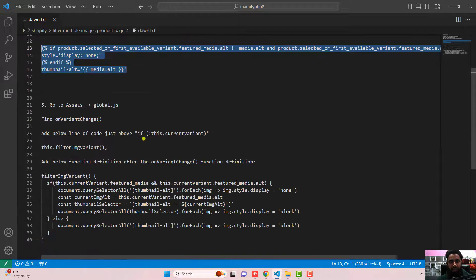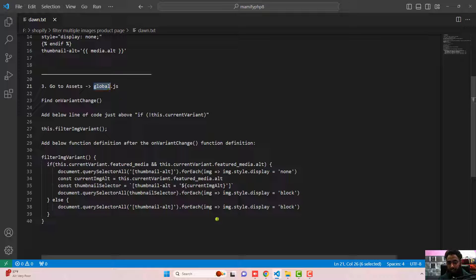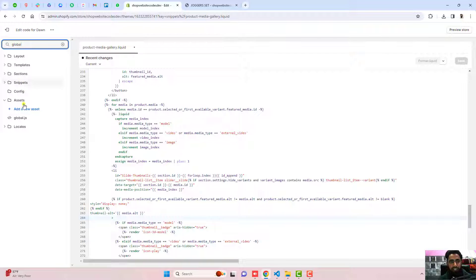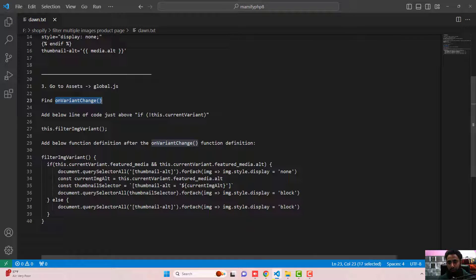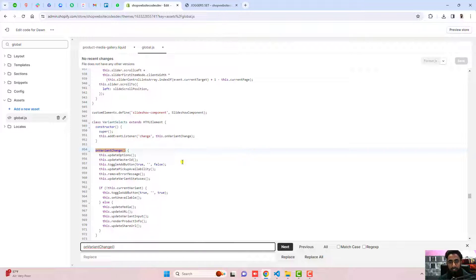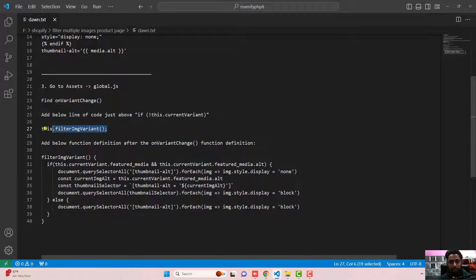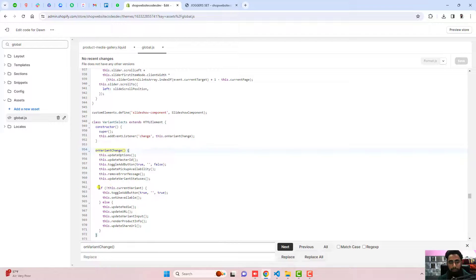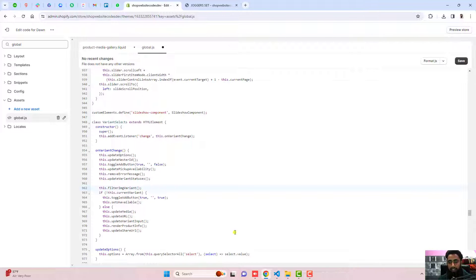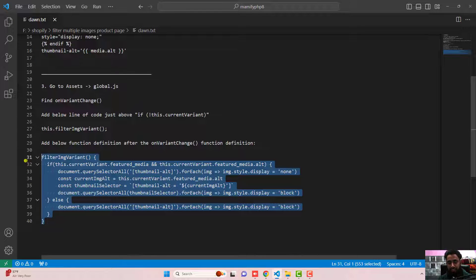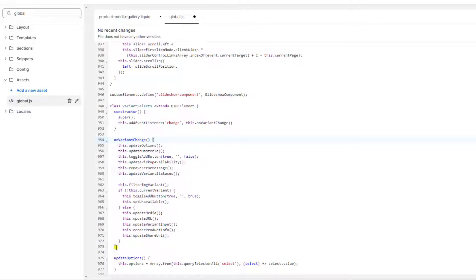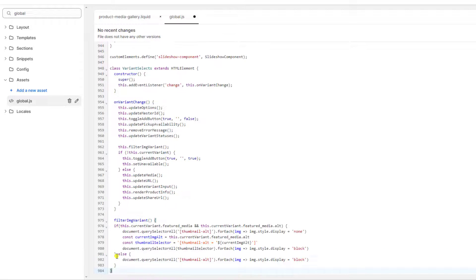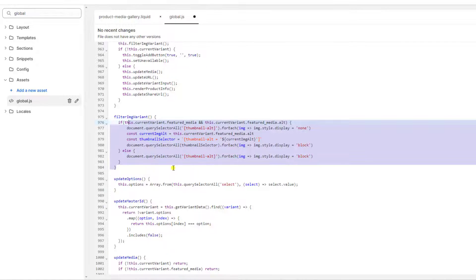Once changes are saved, go ahead with the third step: go to assets and open global.js. Search for global and open global.js. Inside it, find the function named onVariantChange using Ctrl+F or Command+F. Inside this function, paste one line of code — make sure this line is placed above the if statement. Then paste a new function definition just at the end of the onVariantChange function definition, which ends at a specific line. Press enter and paste the new code just below it, then click save.